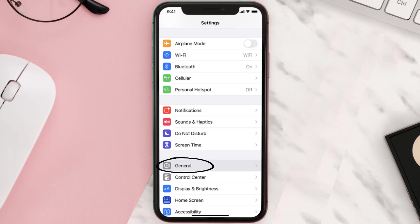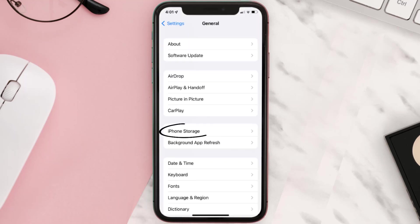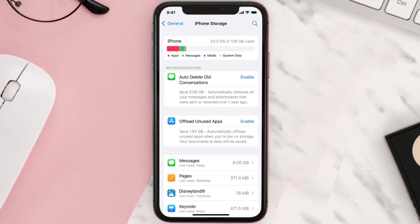Then tap on iPhone Storage. From here, search for the app and tap on it.